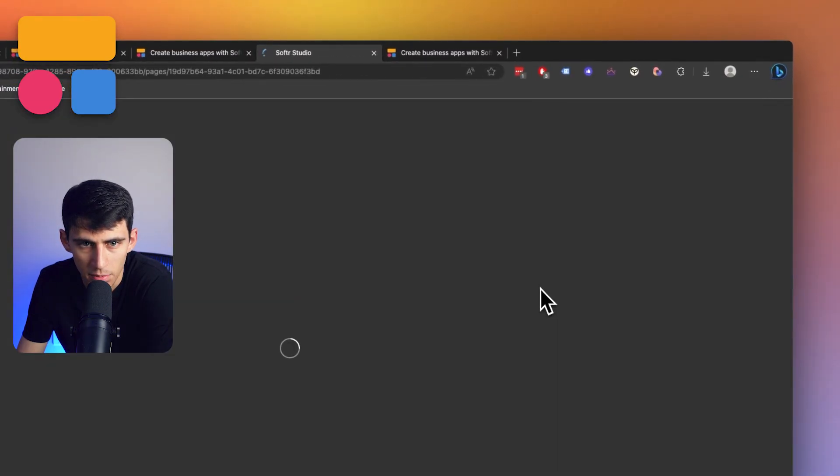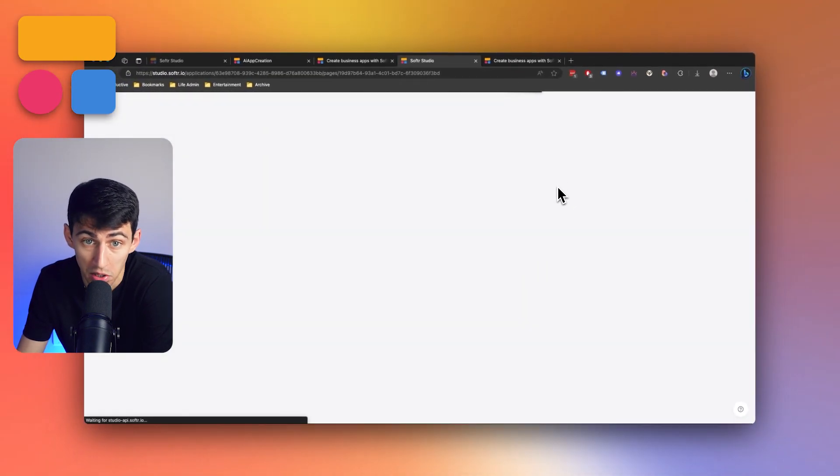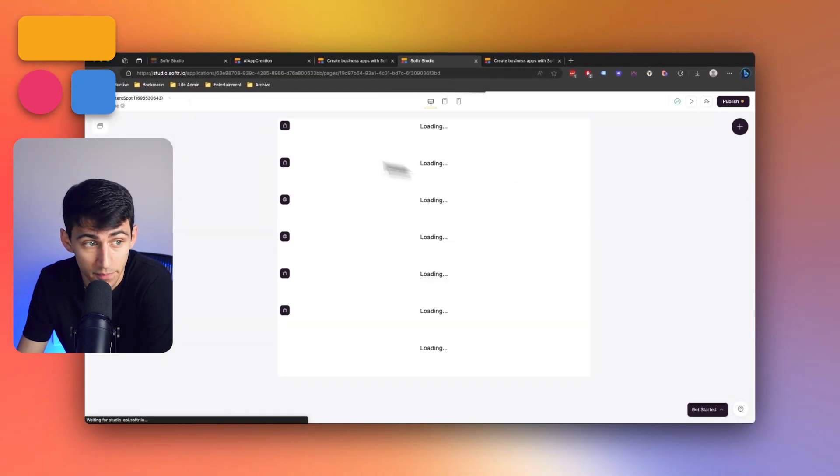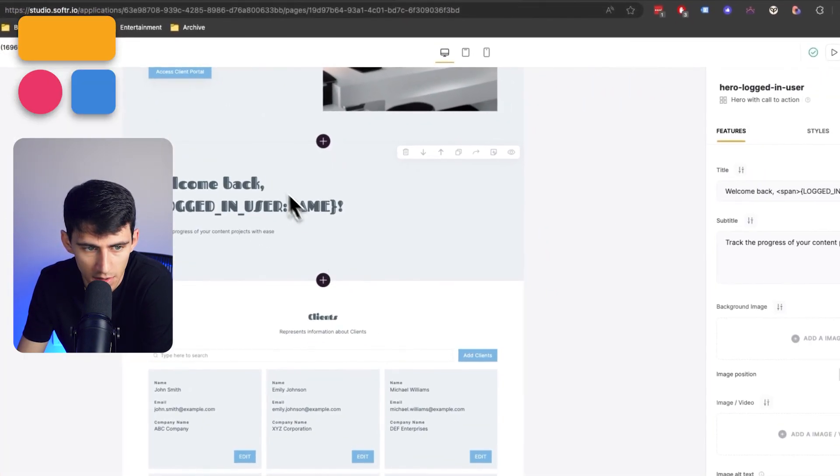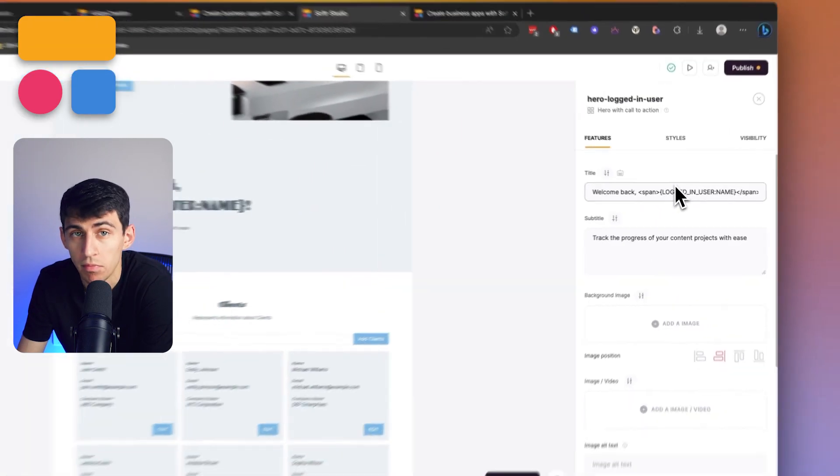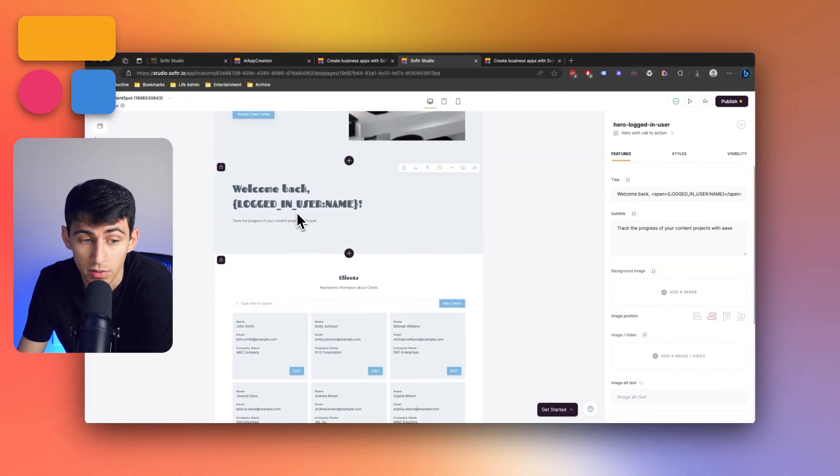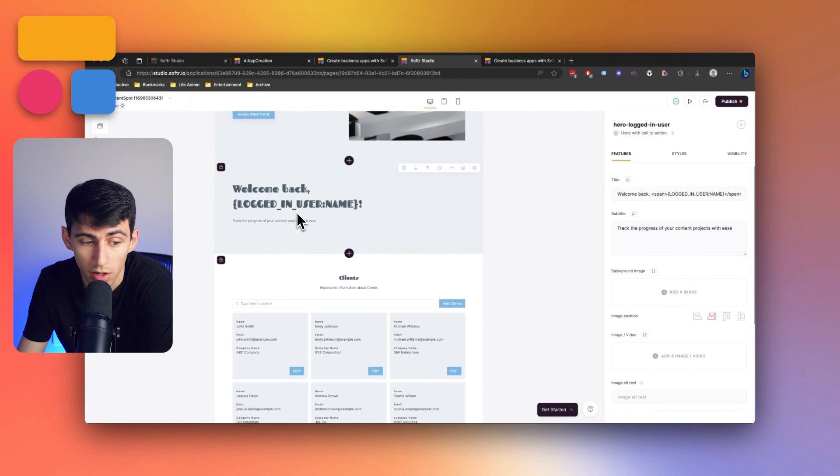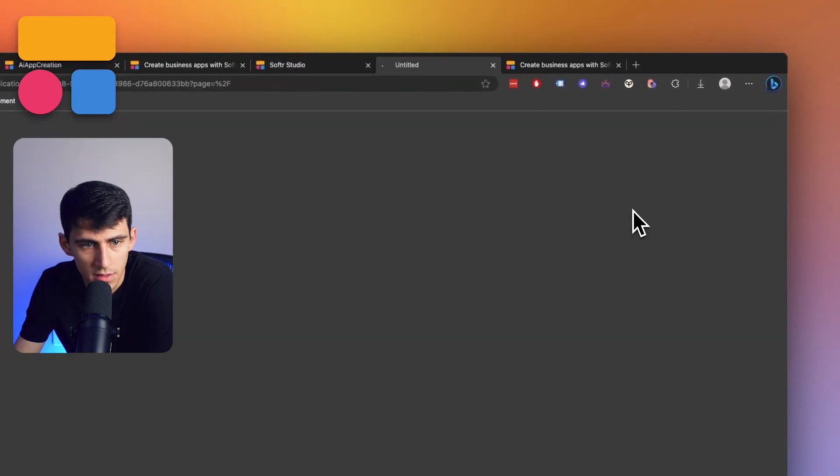Now, what if I wanted to customize this app? Very simple and easy to do. I'd press customize. And then now you see that the welcome back logged in username. Very smart idea by the AI here. That was impressive. I got to give credit to that.